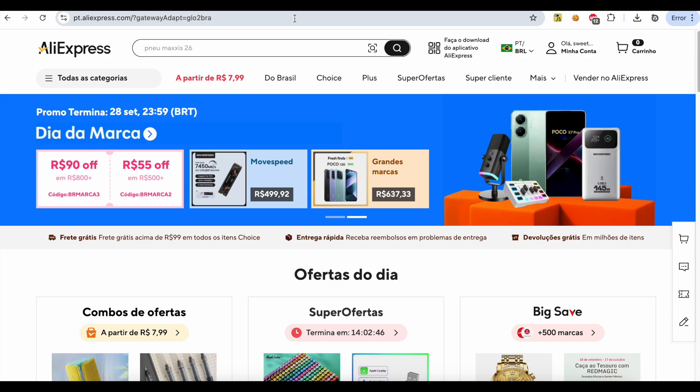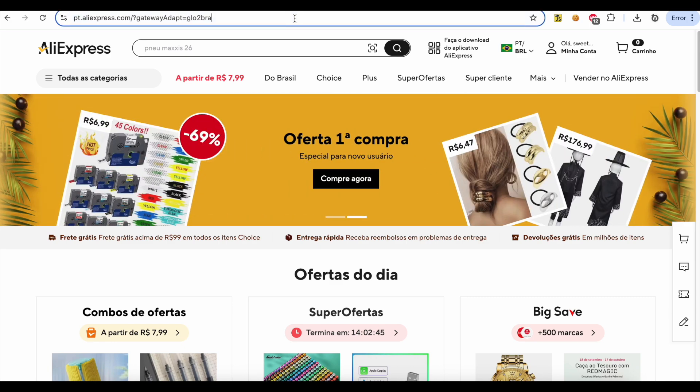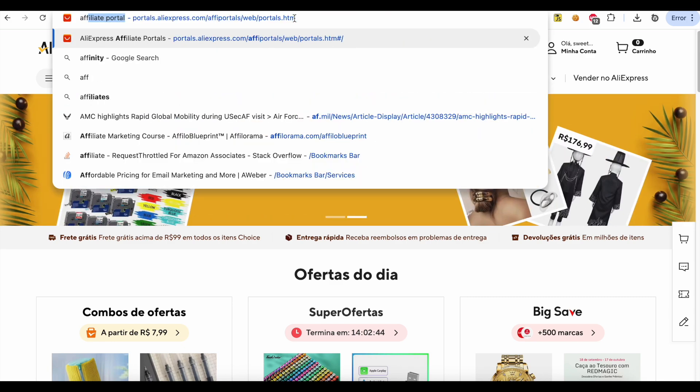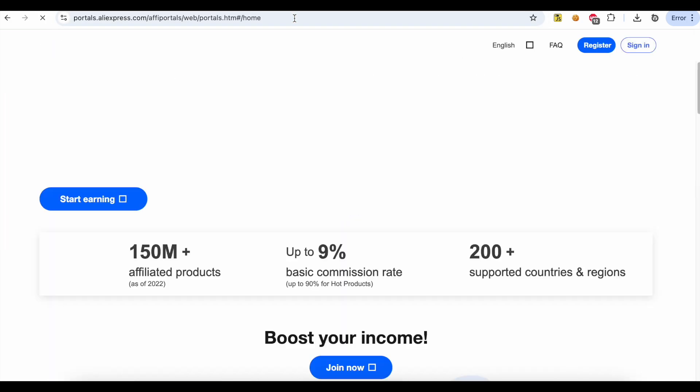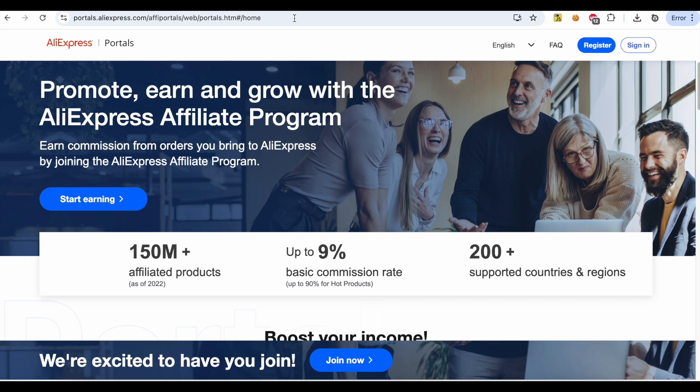Now you are logged in. Visit the Affiliate Portal again and click the Register button.